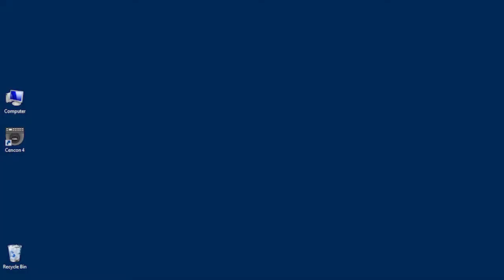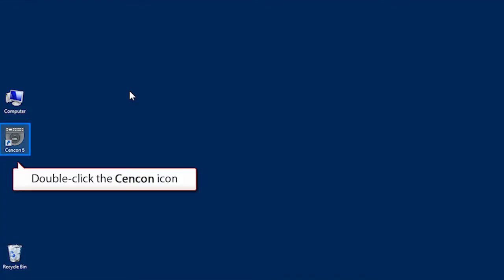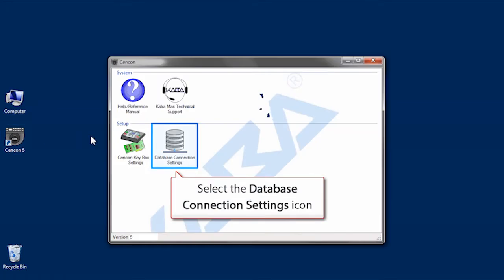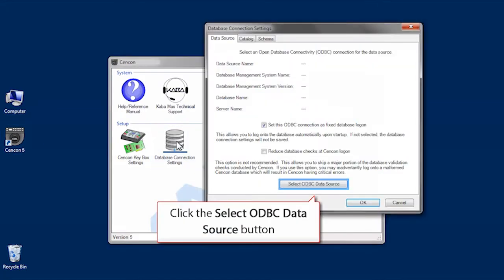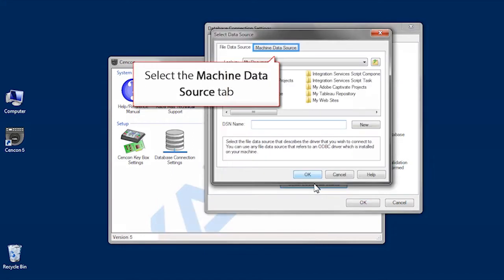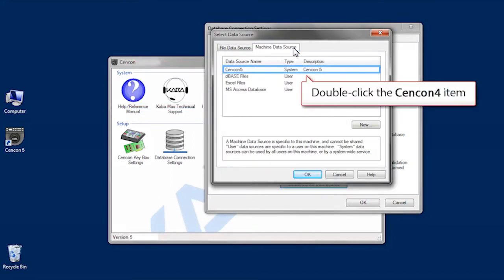By setting the ODBC from SynCon, we're ensuring the correct ODBC connection and schema name. Open SynCon by double-clicking on the desktop icon. Select the database connection settings icon and click the ODBC data source again. Click the machine data source tab and double-click your data source.